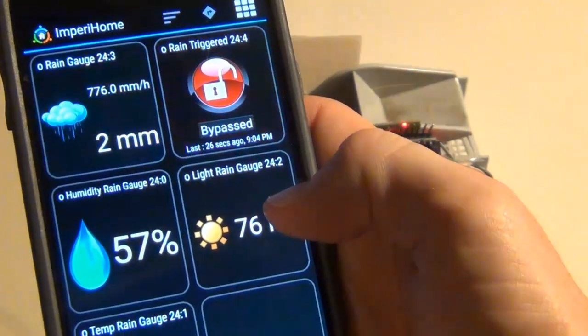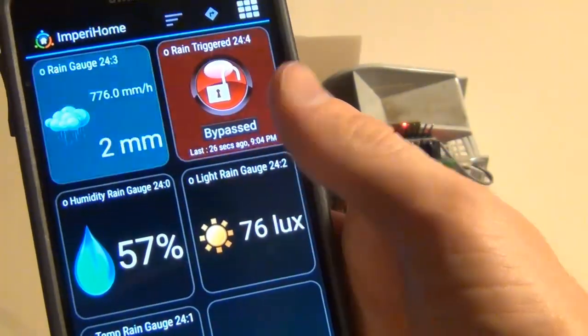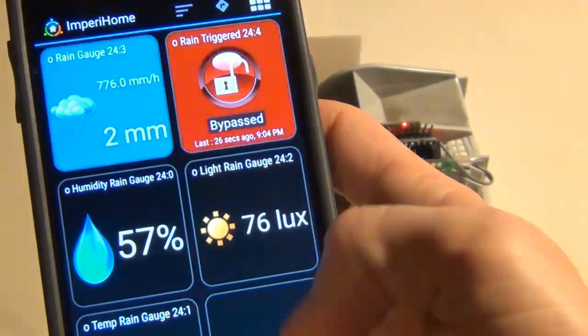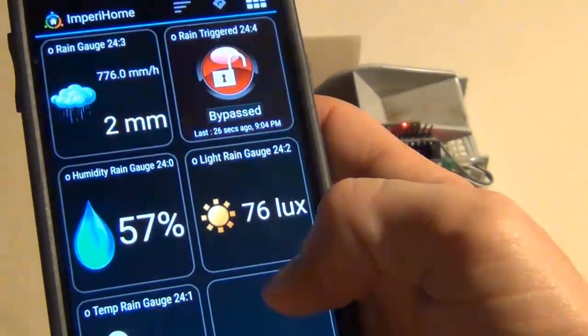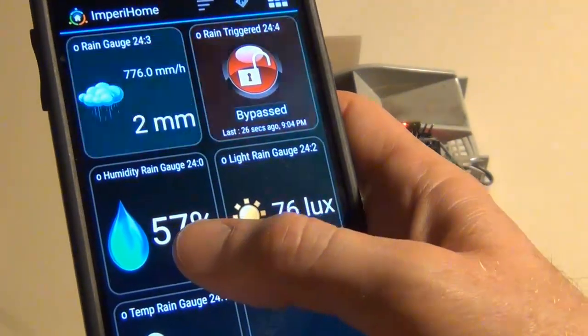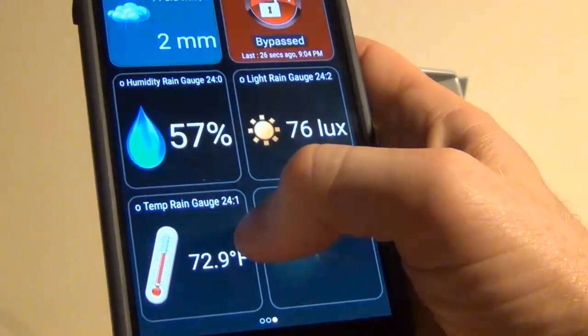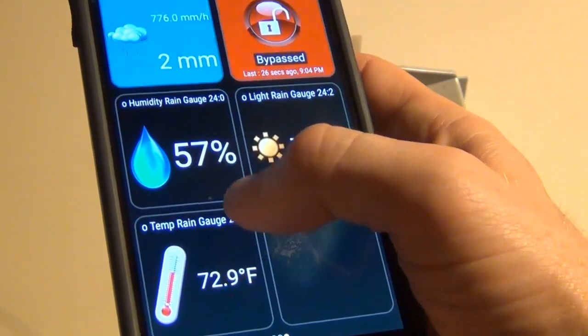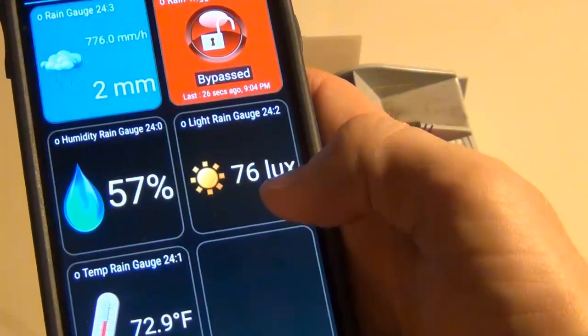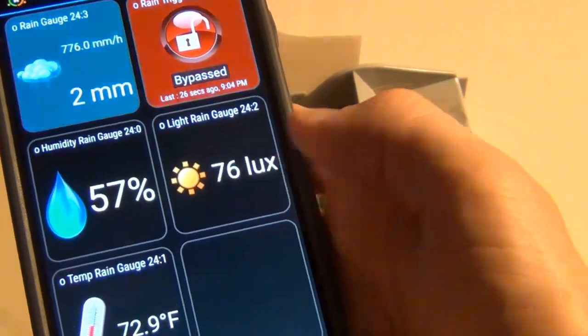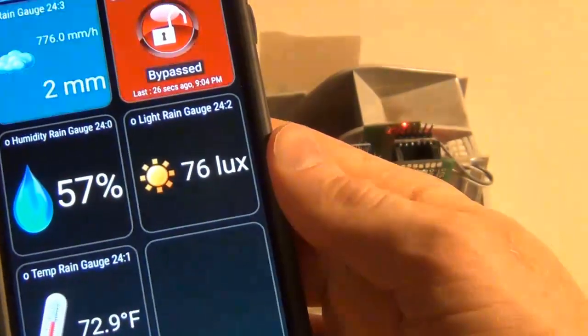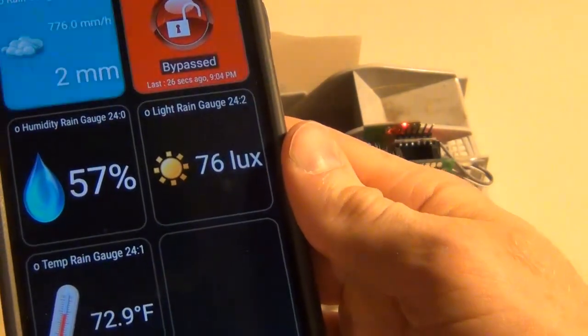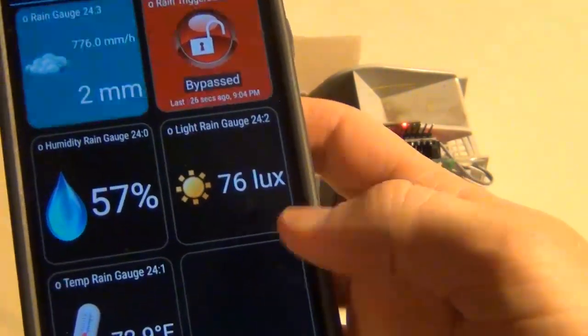You could set it for 20 millimeters over five days and then maybe use it to trigger irrigation or something like that. I've also added a temperature and a humidity sensor with the DHT22 and then a light sensor, the BH1750 sensor.